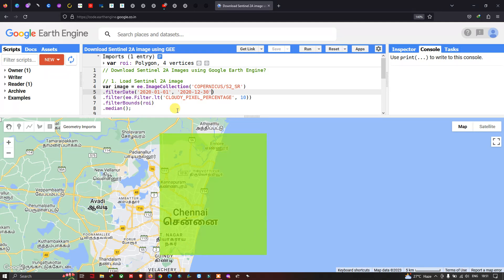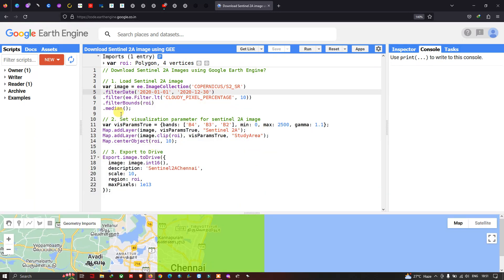Suppose you want to obtain a median image over this timeline from January to December. To obtain a single median image across that period, we use the dot median function.